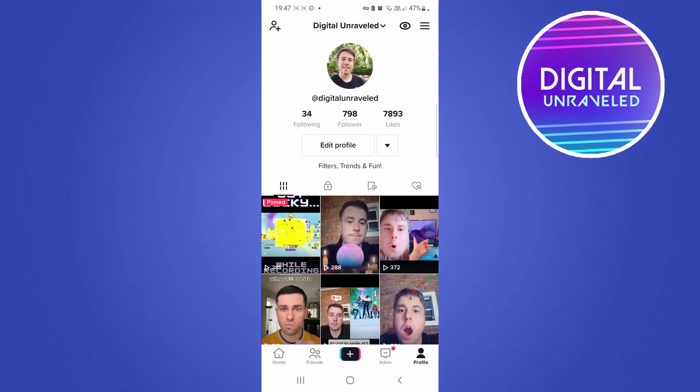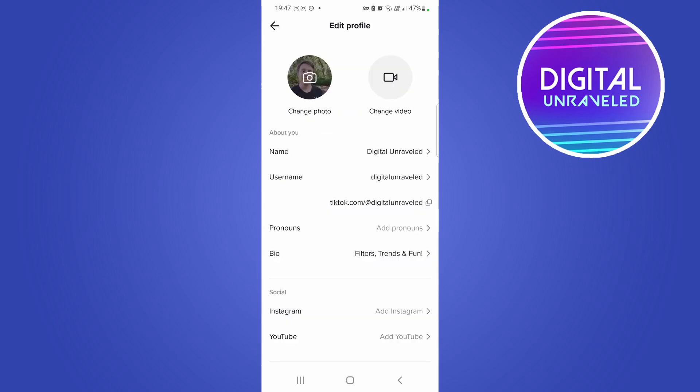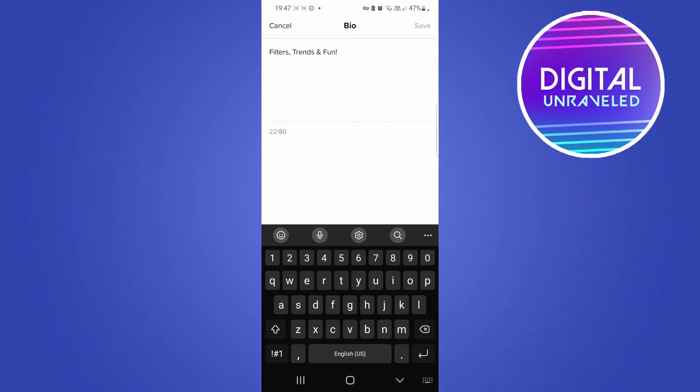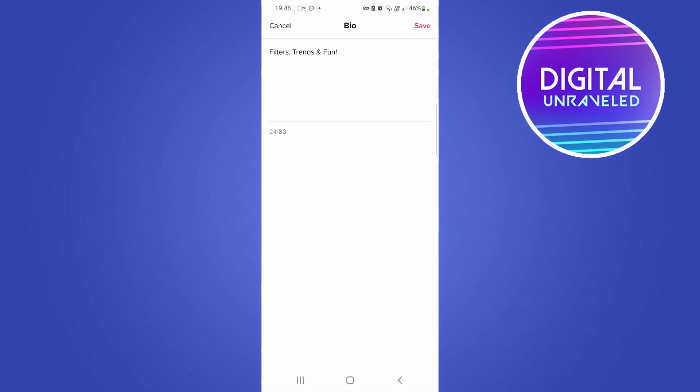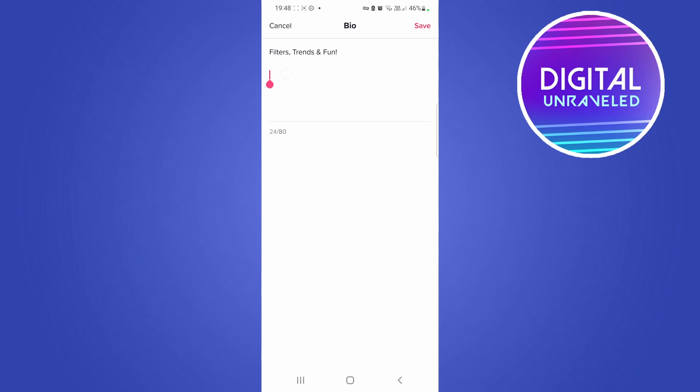So you would do this by tapping edit profile and then where it says bio, you want to tap on bio. What you can do is go onto your keyboard and put some down arrows, but then you would type www.